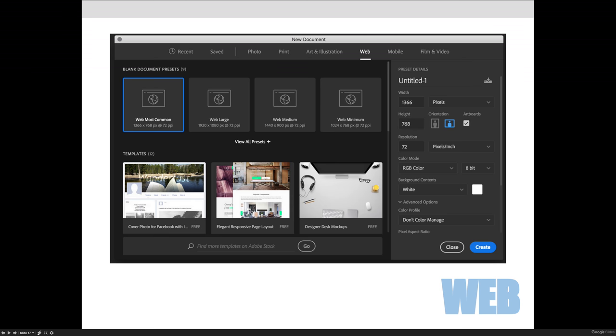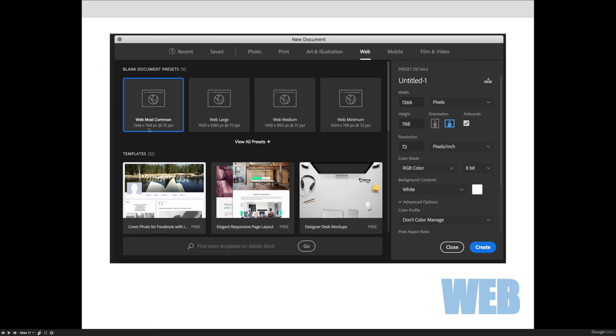For web, your settings are all going to be digital settings. So your resolution is going to be 72 because that's the default resolution or the pixels per square inch in an image that you would see on a computer. Now web resolution is a little tricky because we say that 72 pixels per inch is the default web resolution. But when we talk about web images, we're more so concerned with the actual number of pixels that are across and tall.